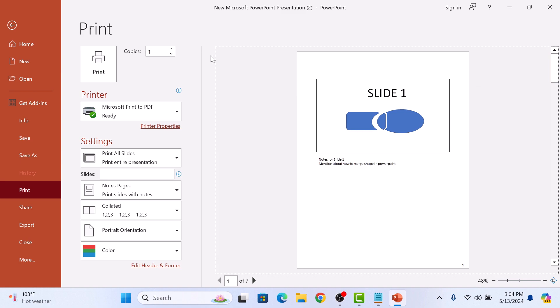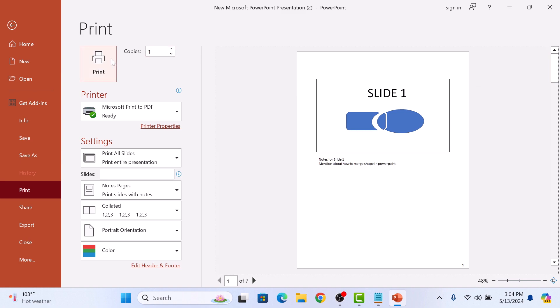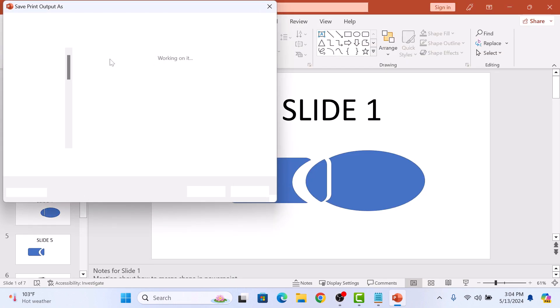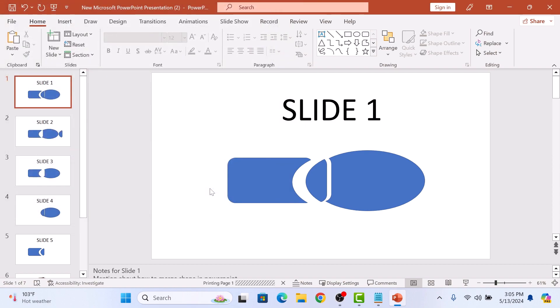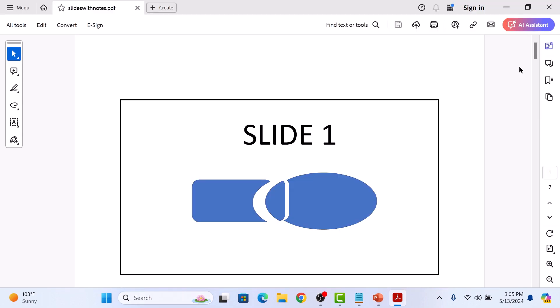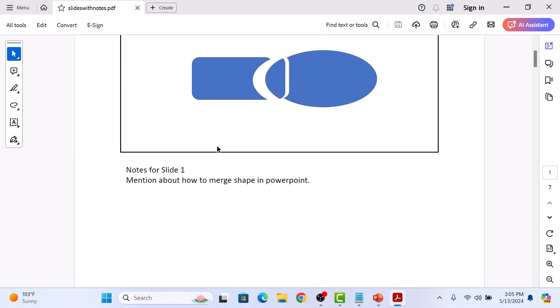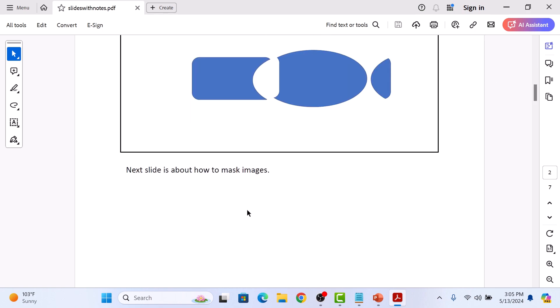Now click on the Print button. If we open the print file, you can see the slides printed with notes underneath. That's how you can print PowerPoint slides with speaker notes.